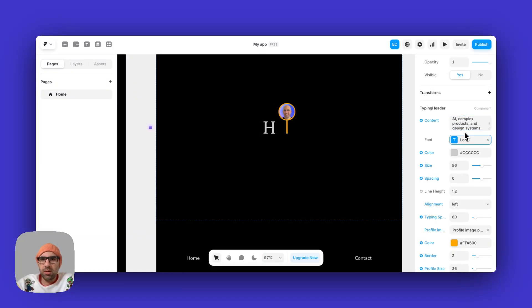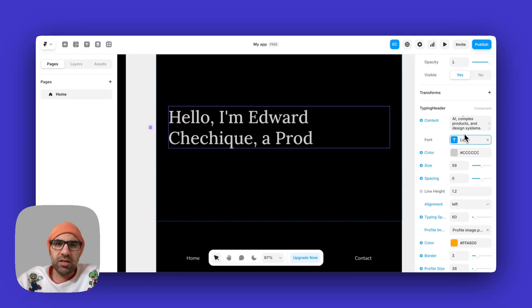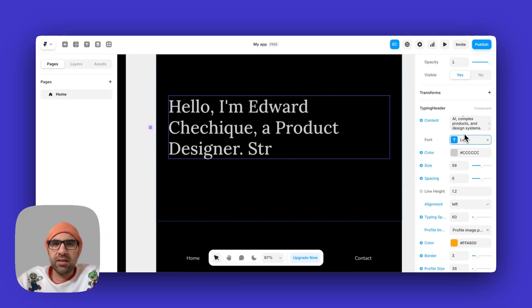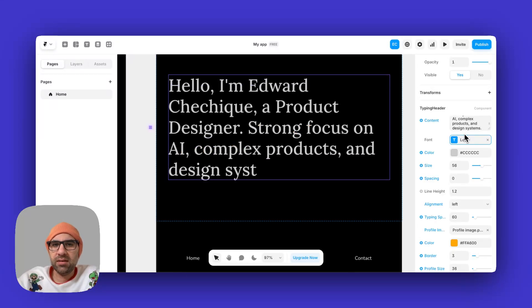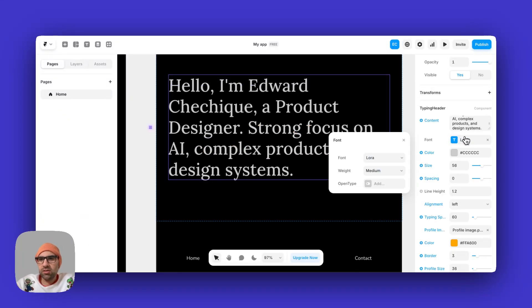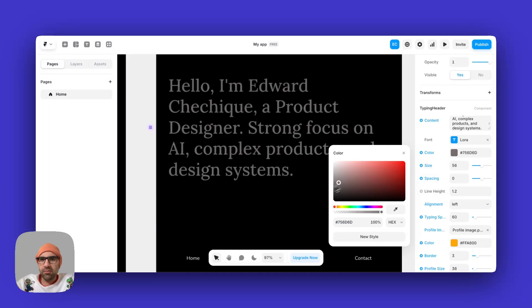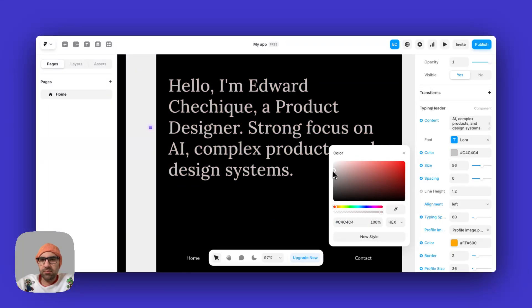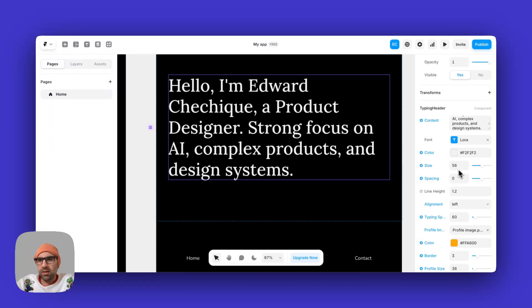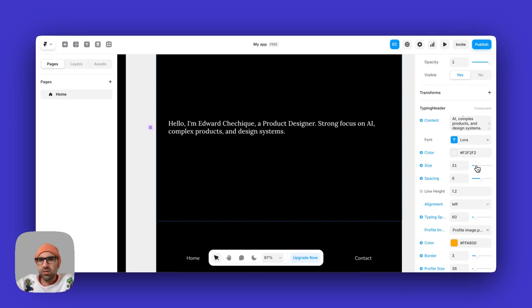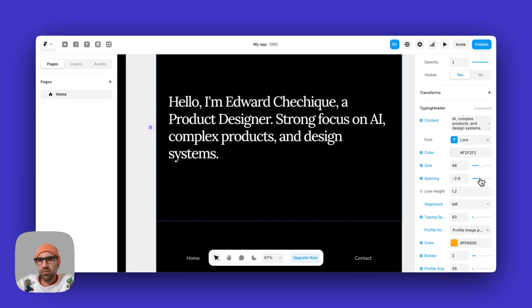Hello, I am Edward Chechique, a product designer, strong focus on AI, complex products, and design systems. You can change the font from here with the weight, play with the color. If you want, okay, let's keep it soft gray. Okay, now we can play with the size of the typography, the spacing of the typography.